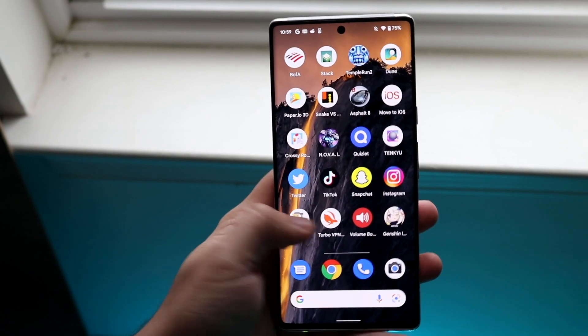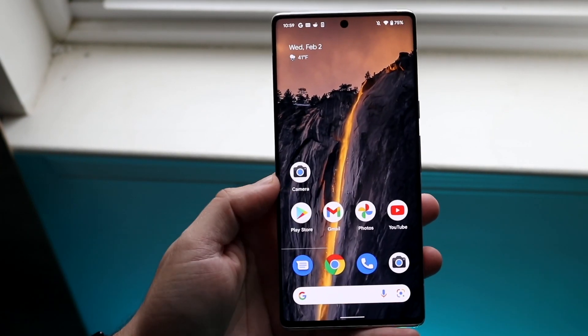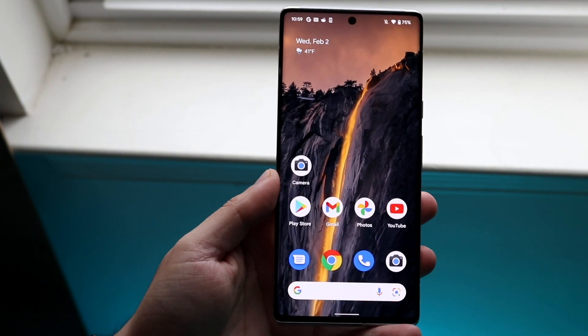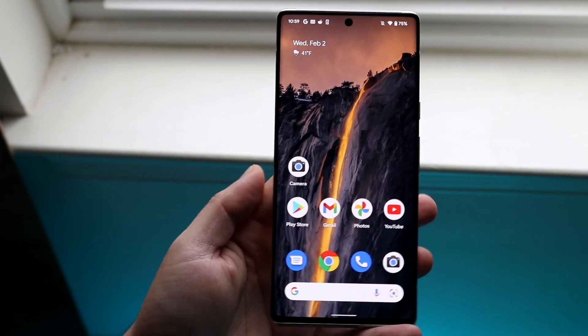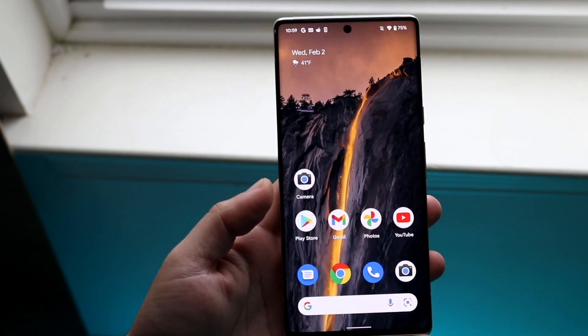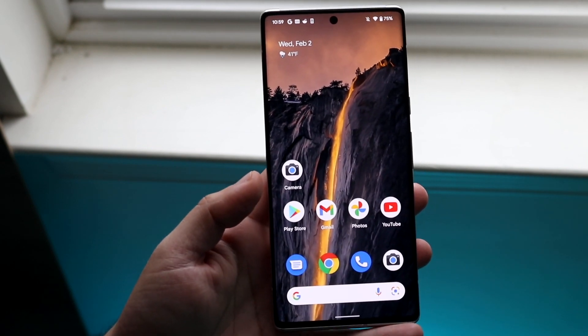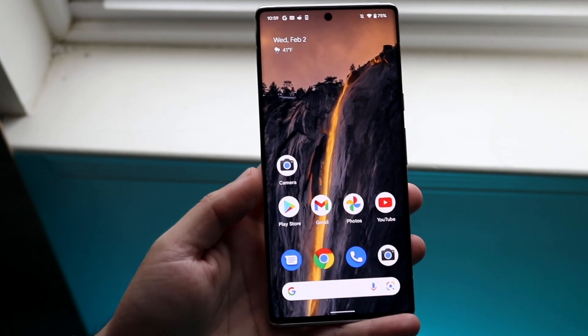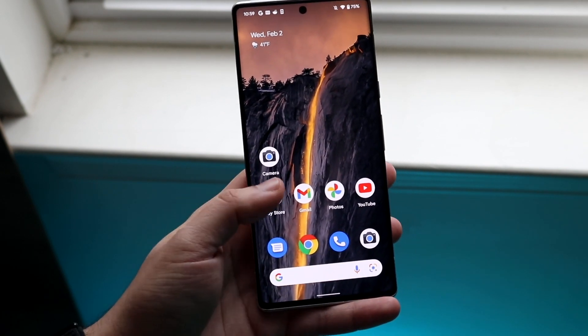Welcome back everyone. I'll go ahead and show you how to use and set up Google Play on really any Android phone out there. Now there's a couple of different ways to even get it set up in the first place.